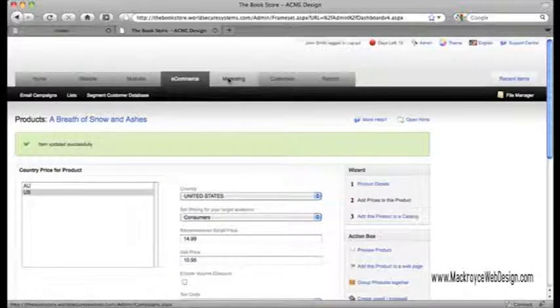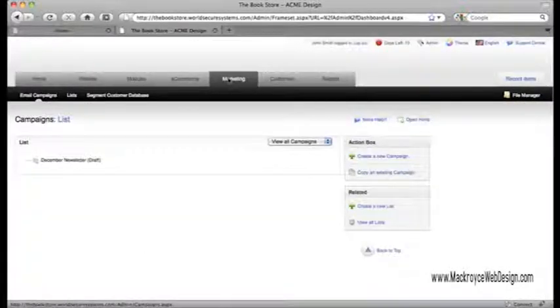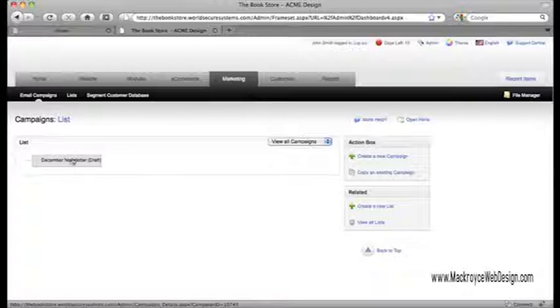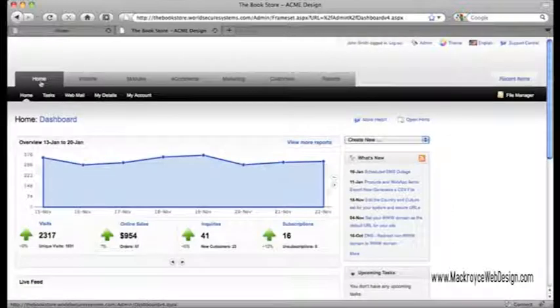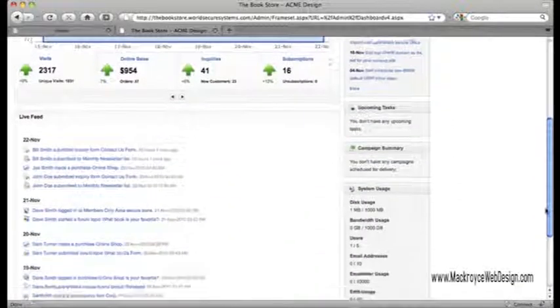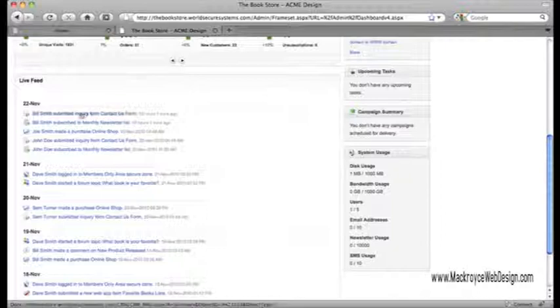Here under the Marketing tab, I can create and send email newsletters to my customer database with just a few clicks. In fact, every part of your site is already integrated into your built-in customer database, with the live feed giving you a bird's eye view of every action your customers make.